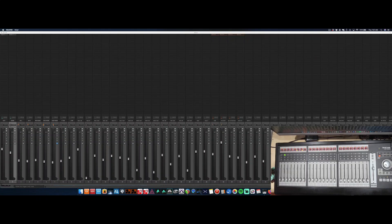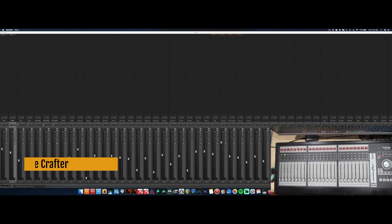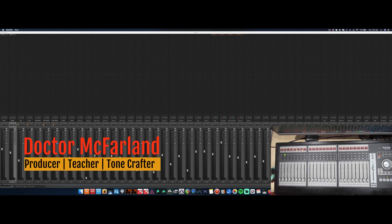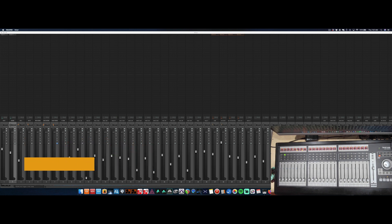In this video, I'm going to show you how to set up the Tascam US2400 in Reaper. If you have ever wondered how to set up your Tascam US2400, or really any DAW controller in Reaper, this video will show you exactly how to do it.